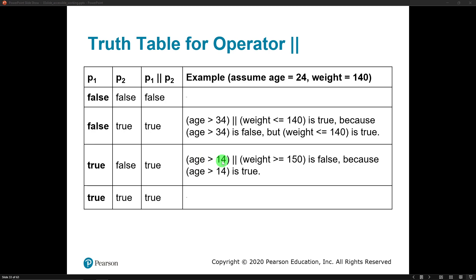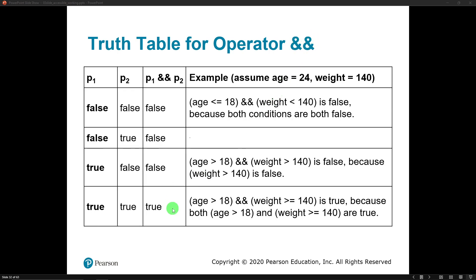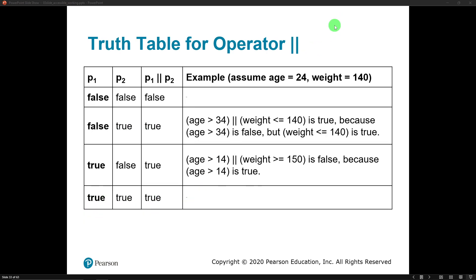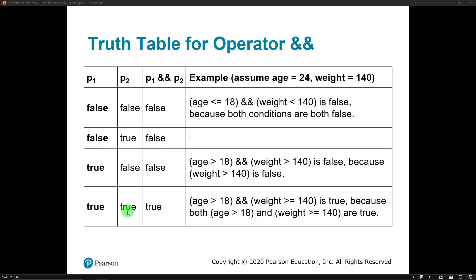Another example: age greater than 14 — the left side is true — but weight greater than or equal to 150 — that's false. Since one of them is true, the entire statement is true. It would also be true if both things were true. To summarize: on an AND operator, the only way to get a true is if both sides are true. On an OR operator, the only way to get a false is if both sides are false. The OR operator always returns true unless both sides are false; the AND operator returns true only if both sides are true.